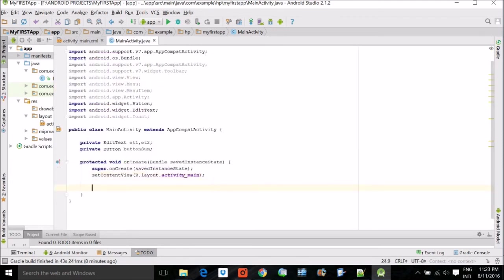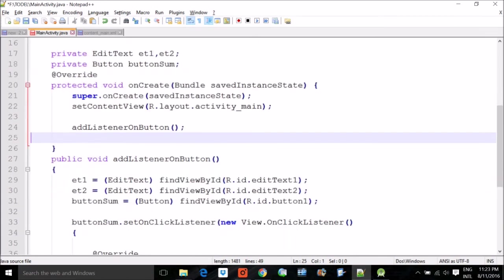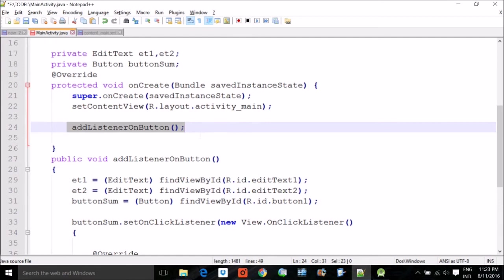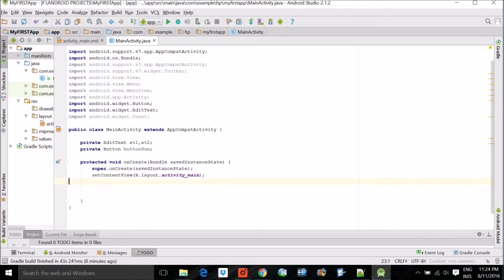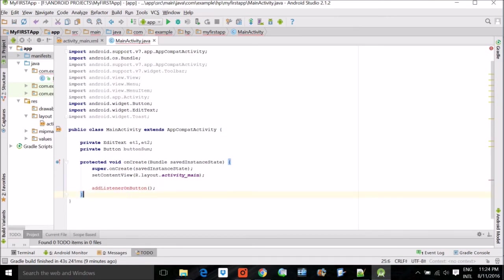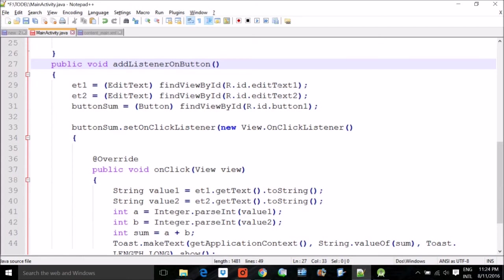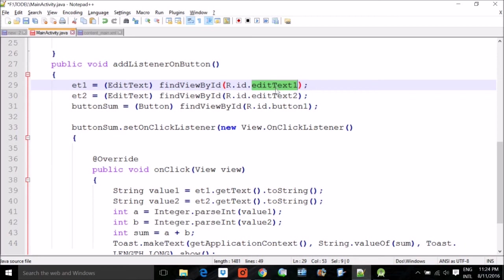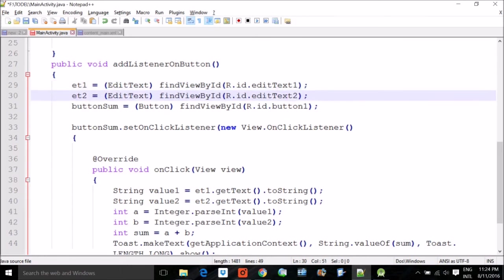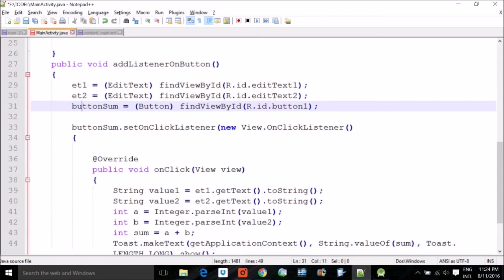Inside onCreate we need to add one more line: adding a click listener on the button, so that whenever the button is pressed the system listens. When I add this line it shows red because the function is referenced but not yet defined. We then go to the function definition: we take et1 using findViewById with the ID variable, et2 similarly, and take the values entered by the user from both edit boxes.